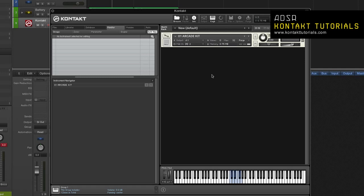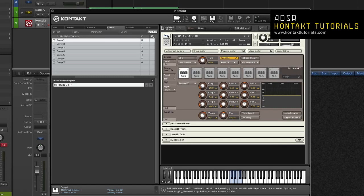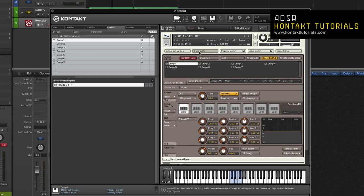The group editor provides a convenient way to create, delete, access, name, and manage groups in your instrument. To access the group editor, enter instrument mode and click the group editor button. The group editor is divided into four sections. At the top is the control header. Below that is the groups list. And at the bottom are rows of parameters for voice group assignments.